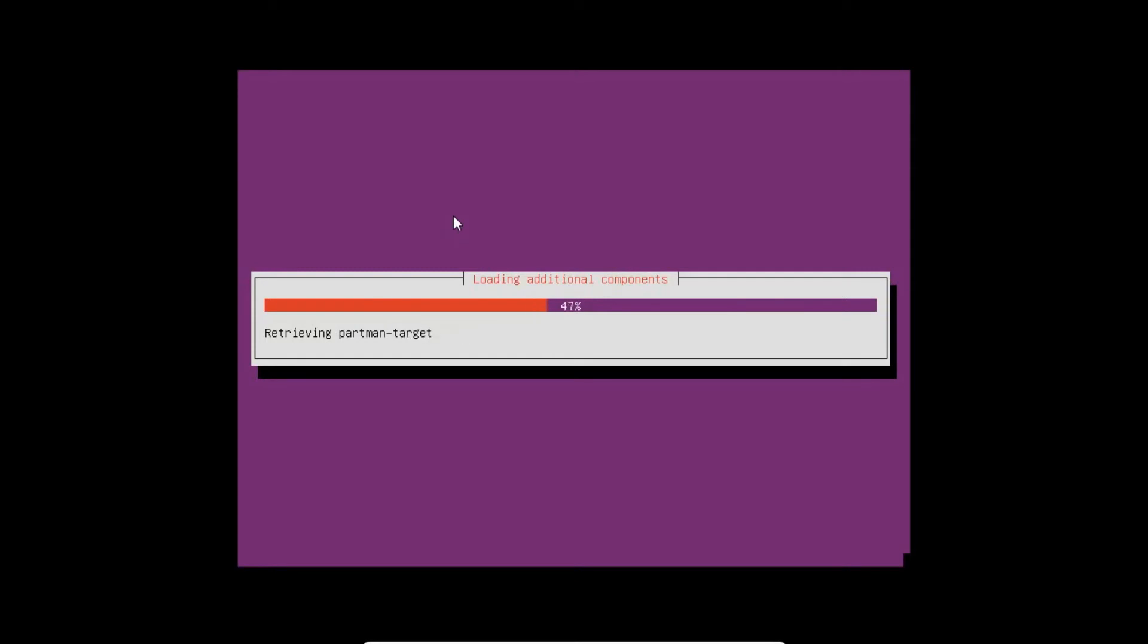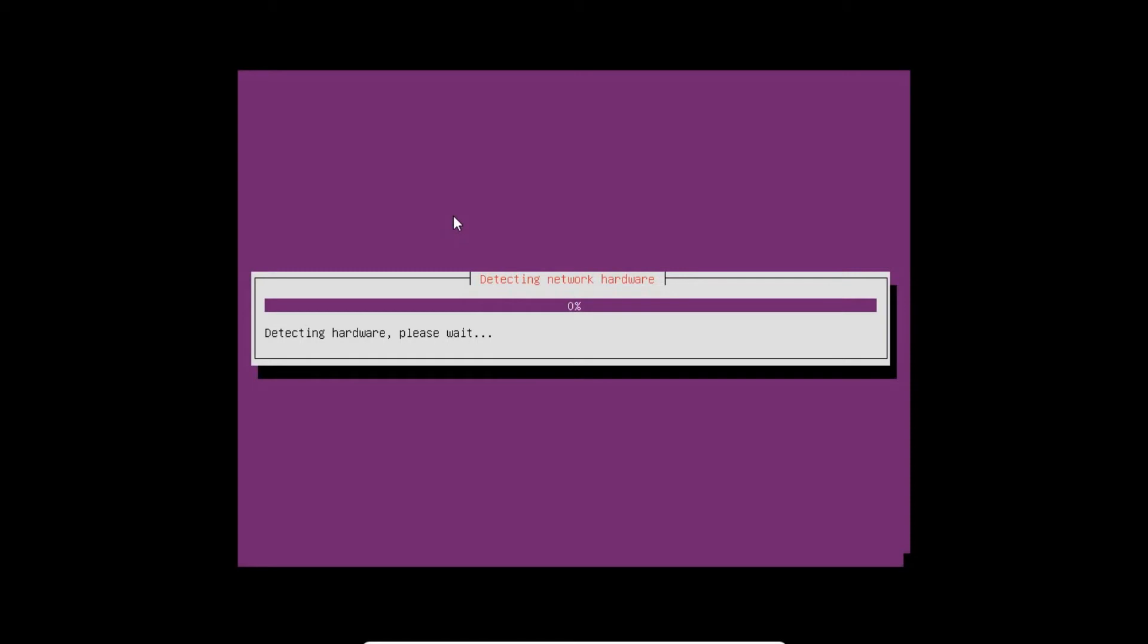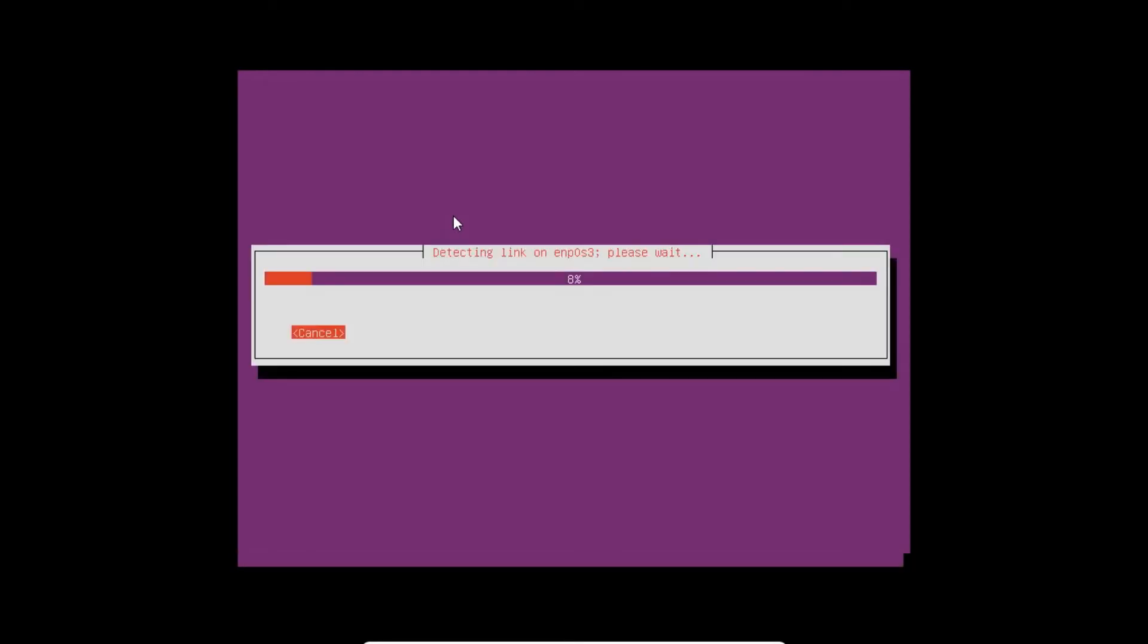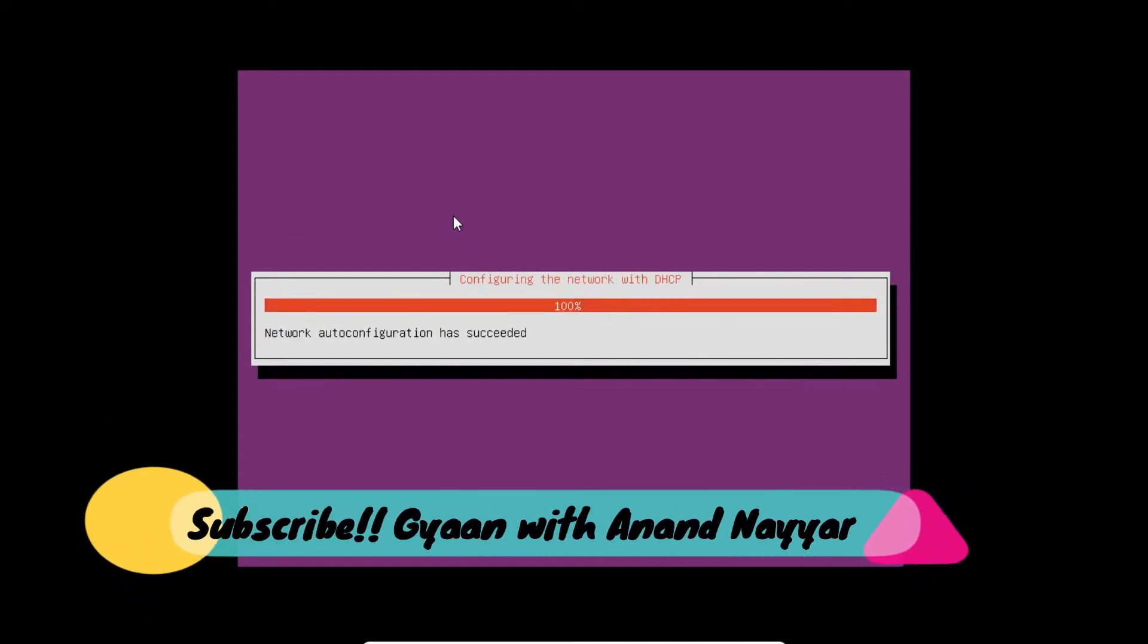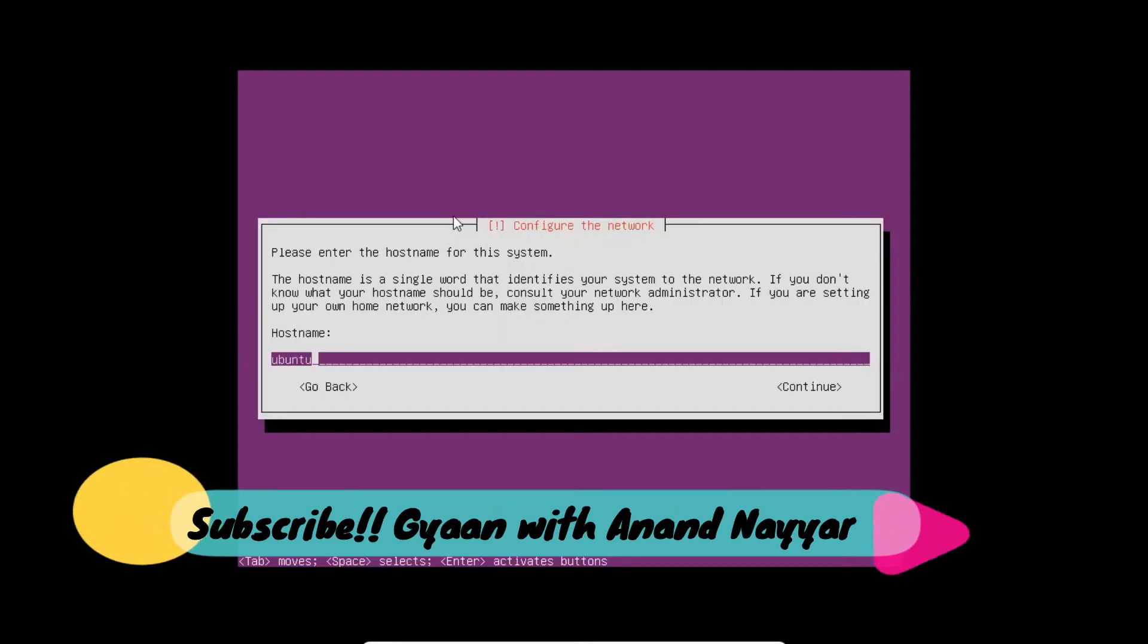It is going smoothly. Now it is detecting some network hardware. Network hardware is very important because Ubuntu distribution requires internet for downloading some of the language-based files or other files from the internet. Automatically, the virtual machine will be allocating the DHCP address.